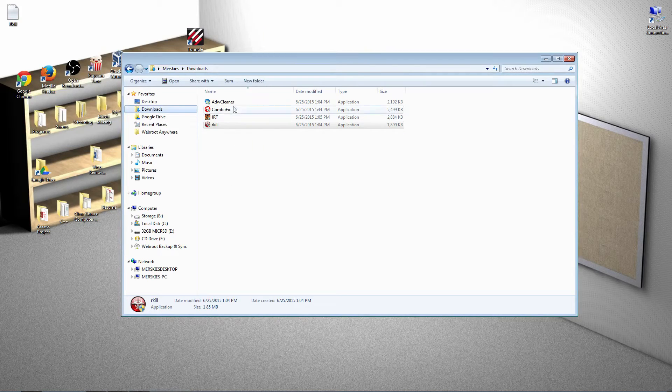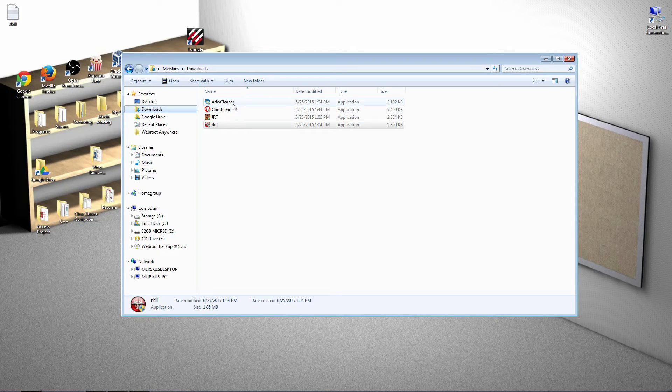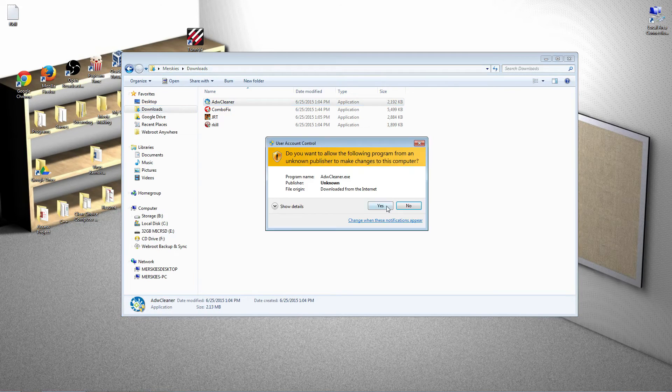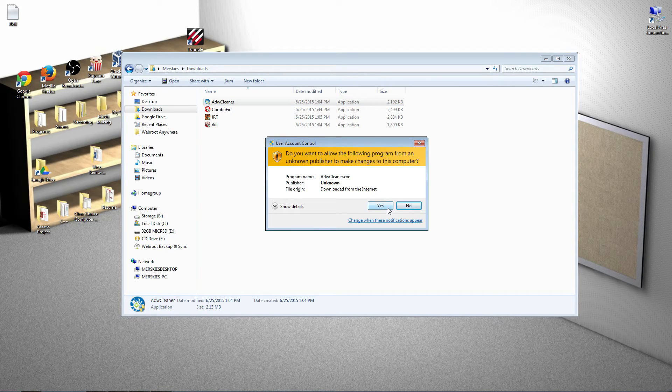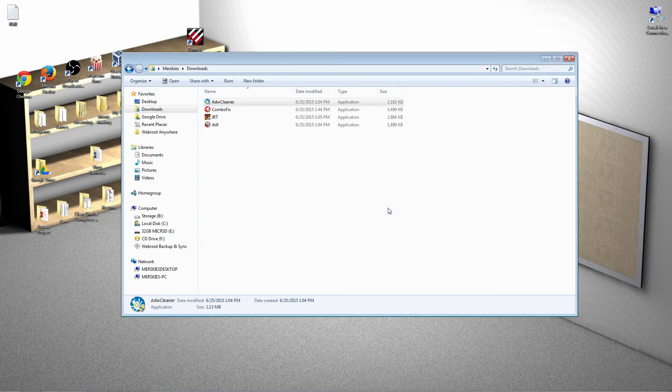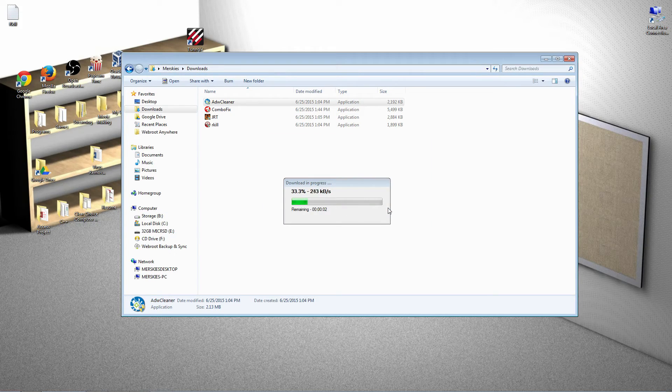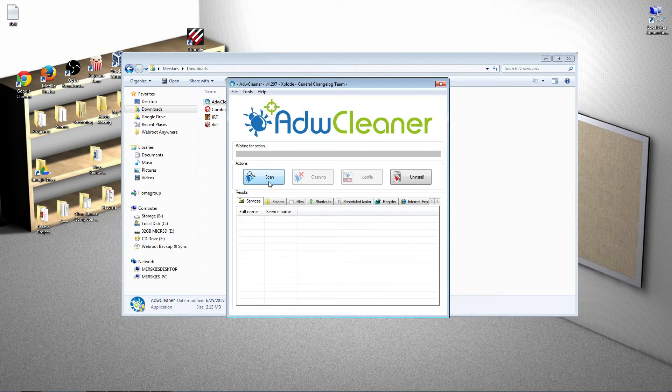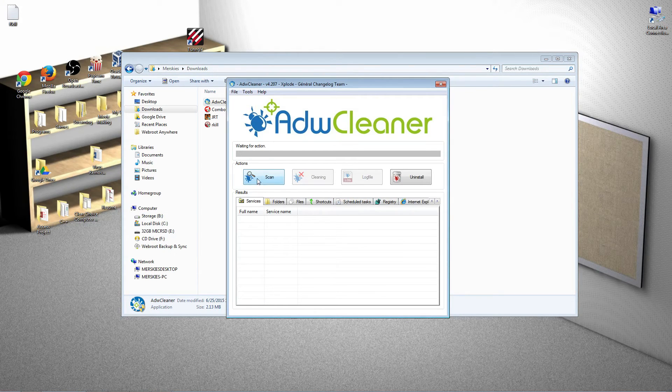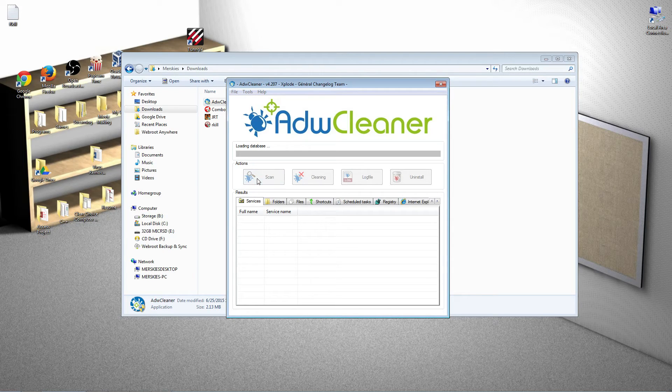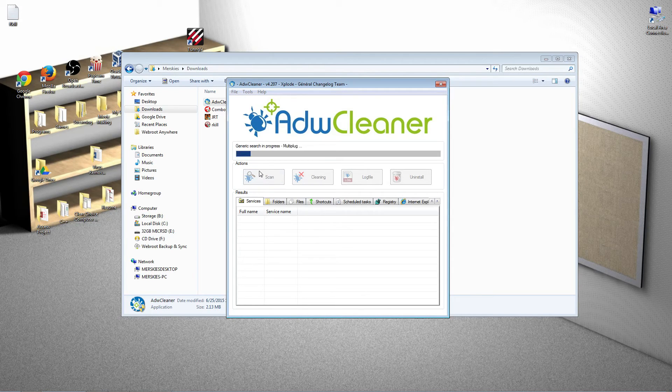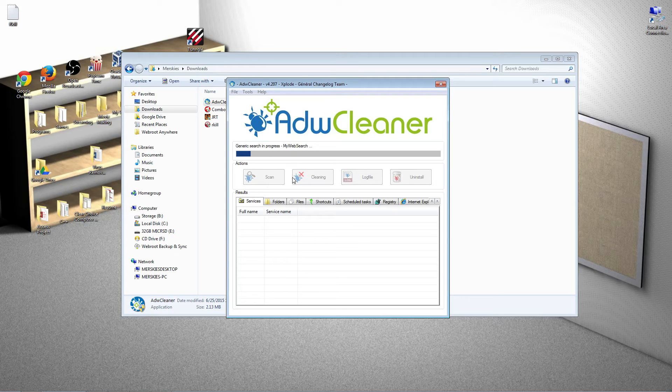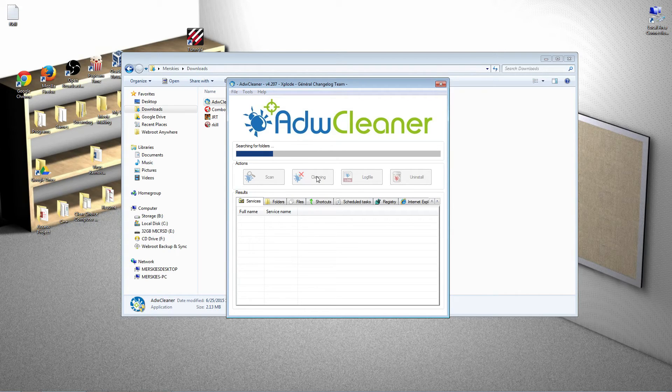Next, we will go to ADWCLEANER. Double click it. Give permission. Once it is open, go ahead and scan your computer. One click. ADWCLEANER, once it is scanned, it will ask you to clean and you go ahead and click clean once.